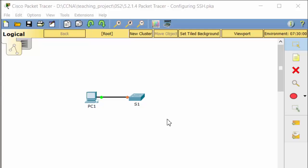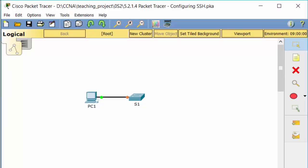In this package, we will configure SSH. SSH, or Secure Shell, should replace Telnet for management connections. Telnet uses insecure plaintext communication. SSH provides security for remote connections by providing strong encryption of all transmitted data between devices.